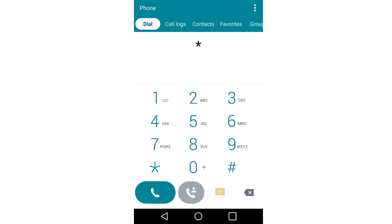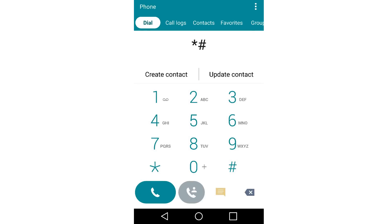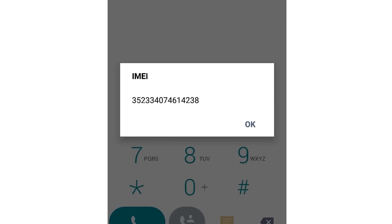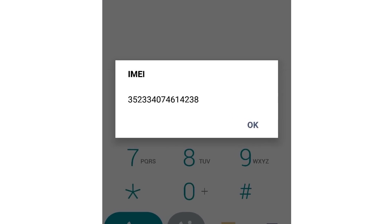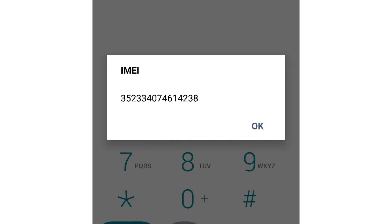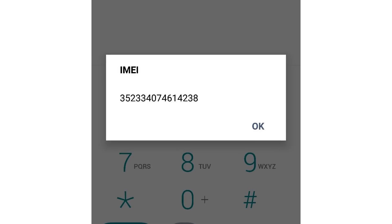With the help of this code, you can find out your IMEI — International Mobile Equipment Identifier. If you know this number, you can find your phone if someone steals it. When switched on, its location is automatically conveyed to the network operator, even if a different SIM card is inserted.